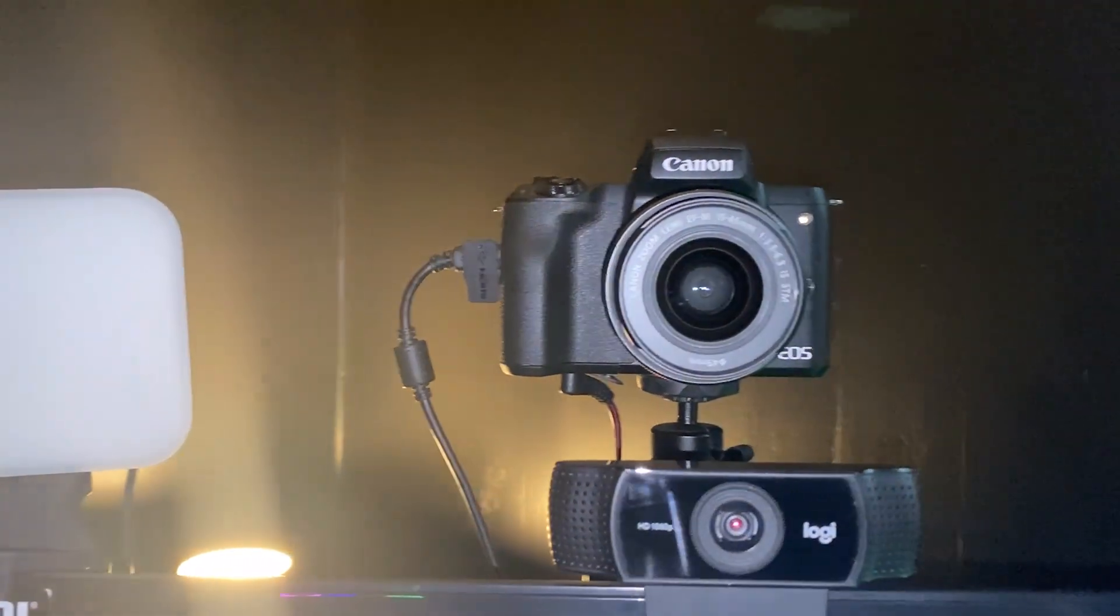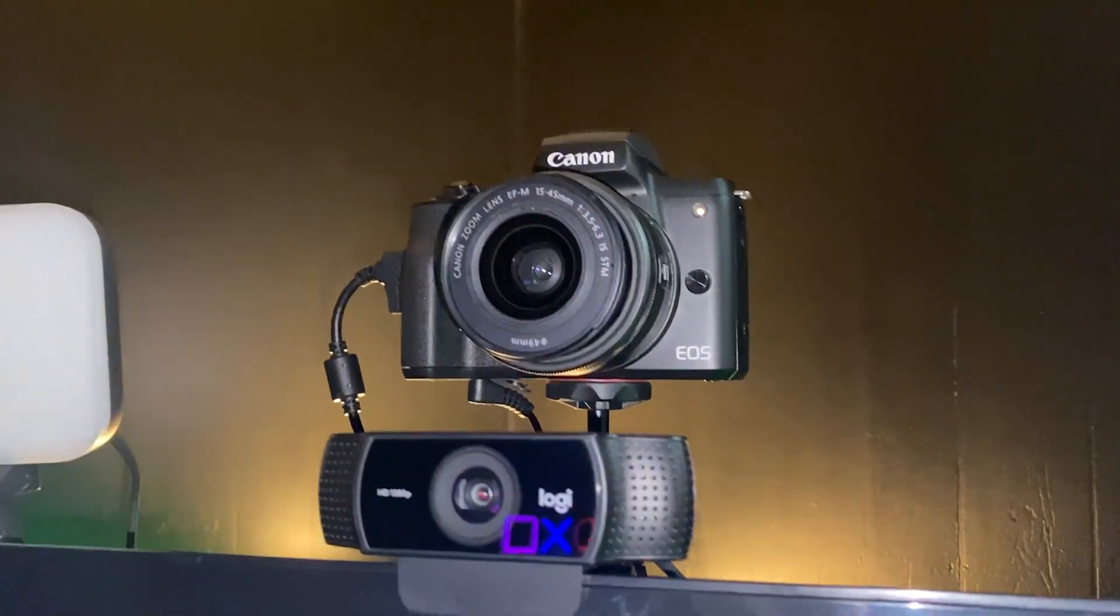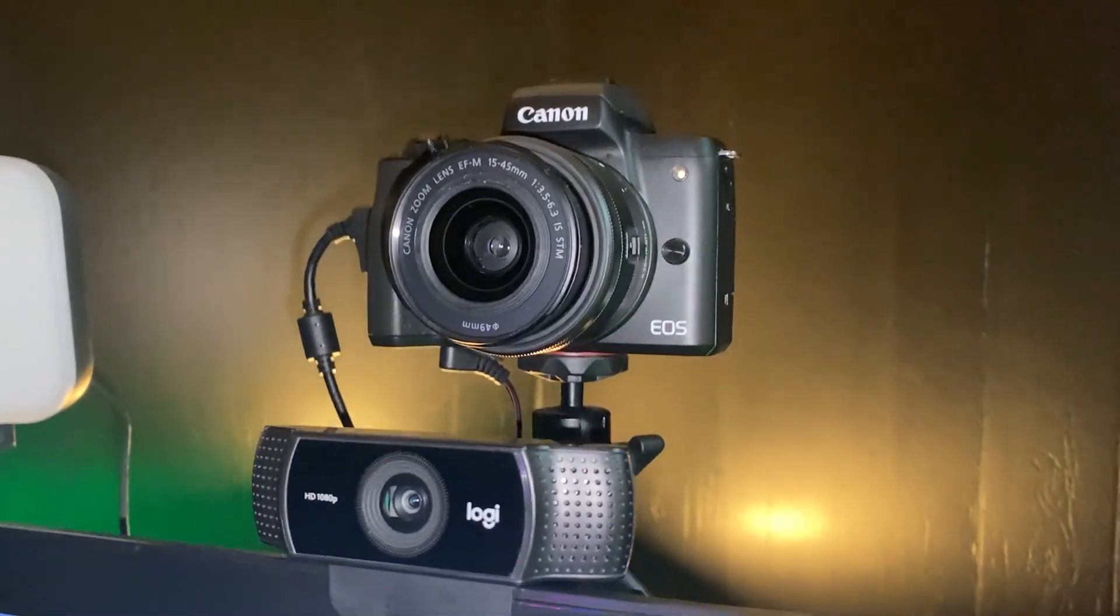Today we're going to be seeing if I can make this Logitech C922 ProStream webcam look as close as possible to this Canon M50 camera that I'm actually using as a webcam right now. So let me go ahead and plug this in and we'll see what we can do.